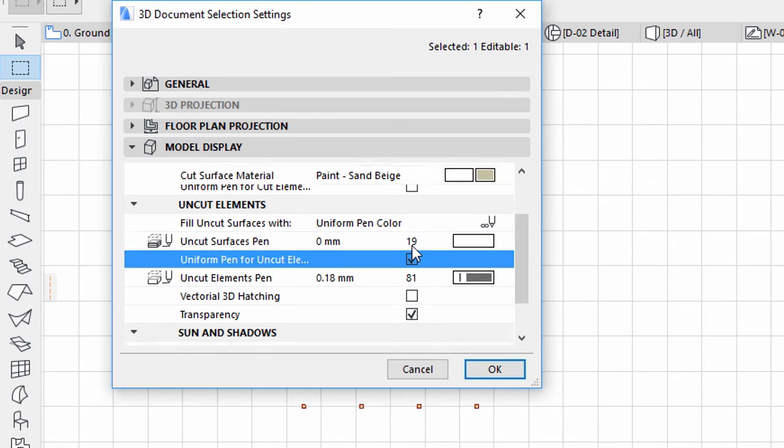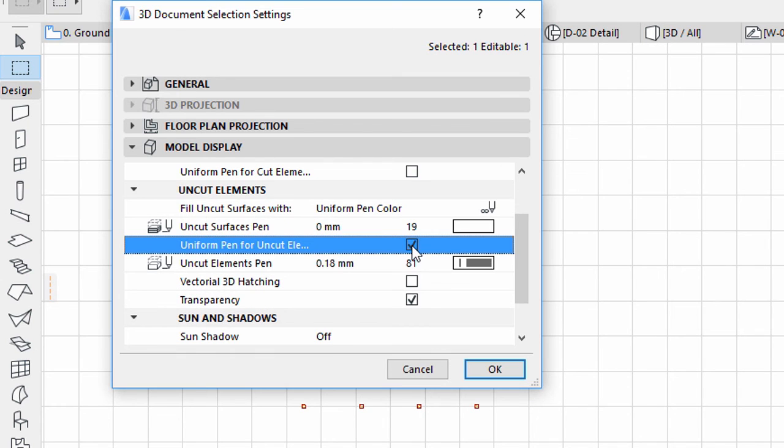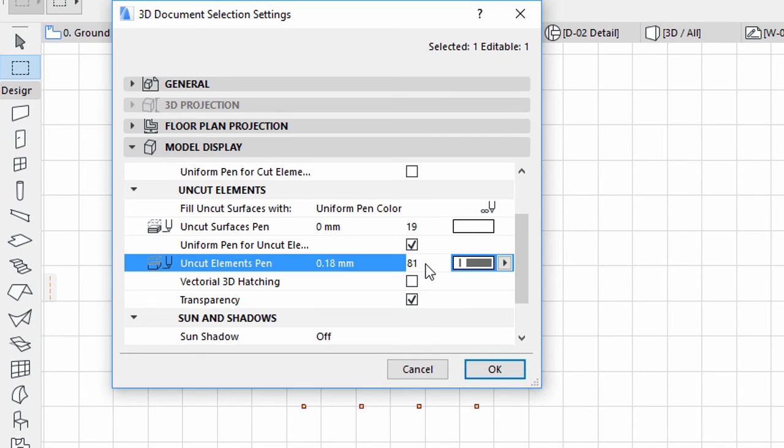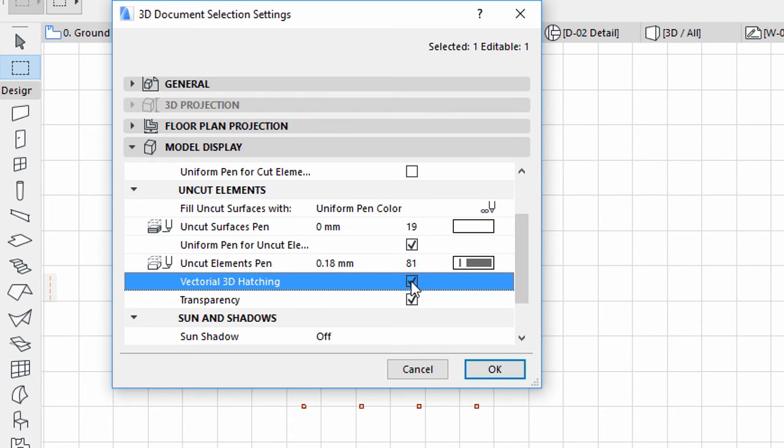Checkmark Uniform Pen for Uncut Contours. Select Pen 81 for Uncut Contours Pen. Checkmark Vectorial 3D Hatching.